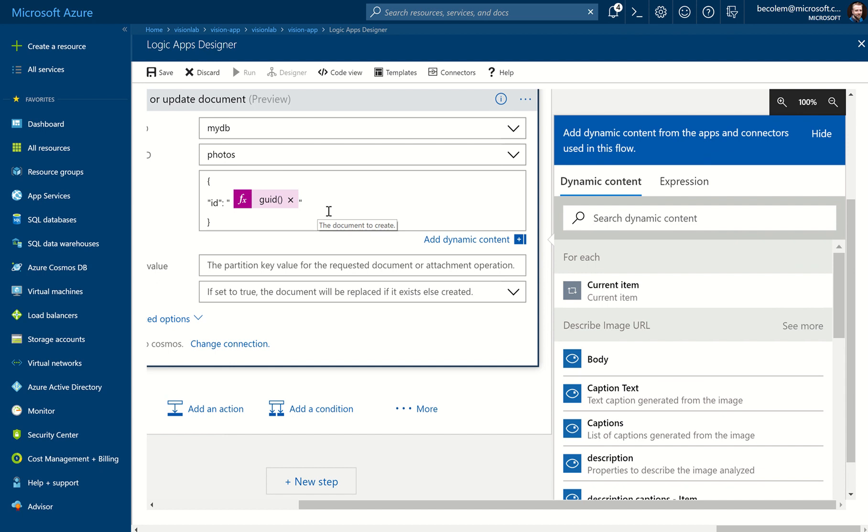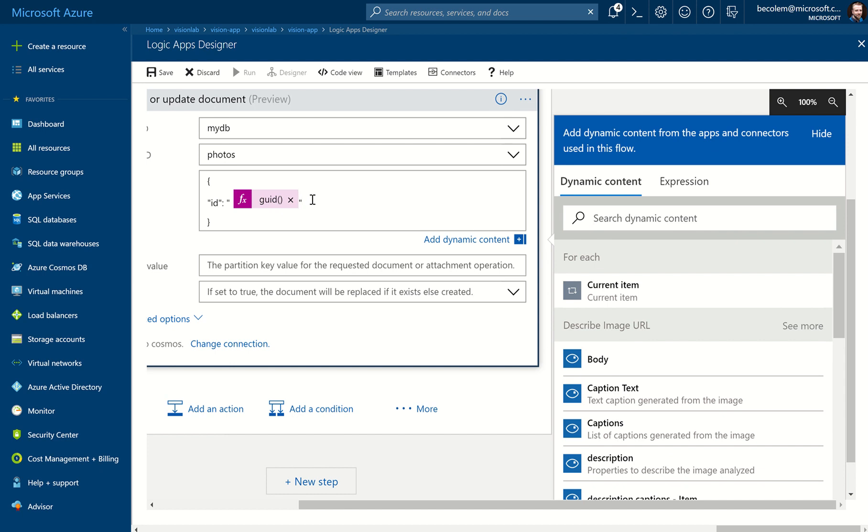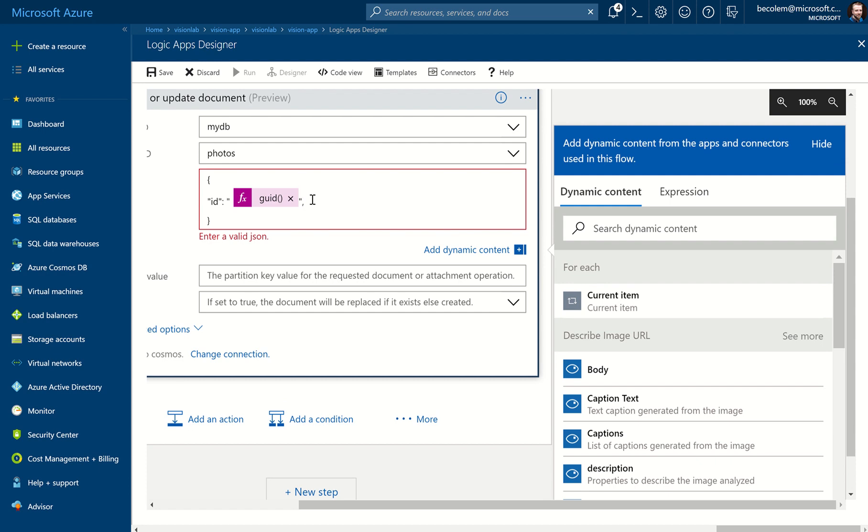So you can see it's put a little pink box which represents the function, and the function that we're calling is inside that string. So the next thing you need to do is important to put a comma at the end of that line, create a new line, and we need to add a second property which is going to be called Time, all lowercase, inside double quotes again, followed by a colon, and again two double quotes to start off our empty string.